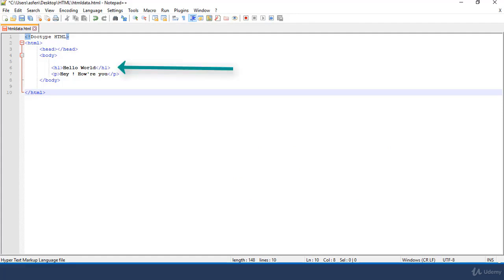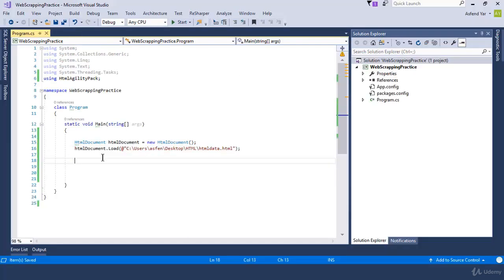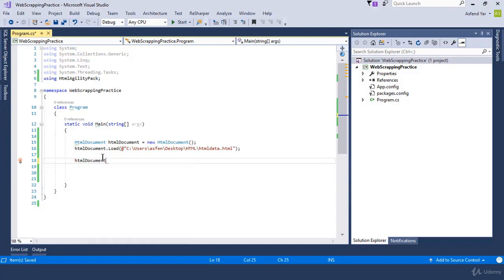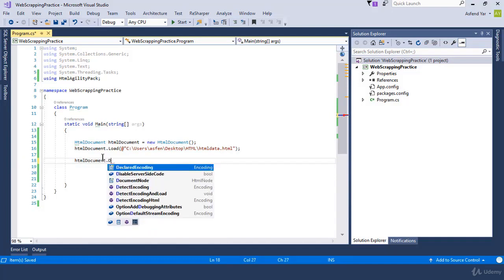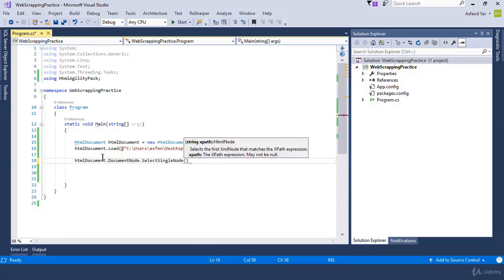Suppose we want to get the text value of this header one tag. Then we will simply use select single node. In order to get the node, we will simply switch back to Visual Studio and here we just load our document from the file. Then we just call the document node which gets the root node of the document. Then we need to use select single node which selects the first XML node that matches the XPath expression.